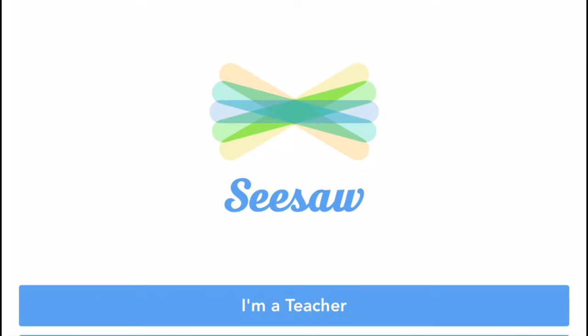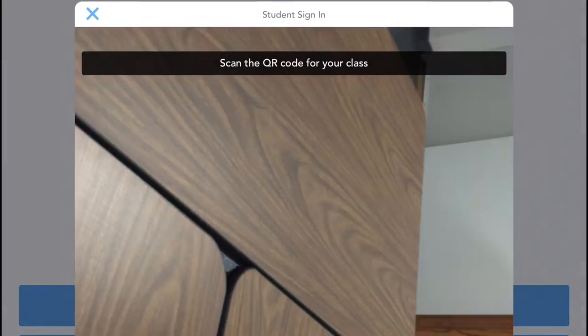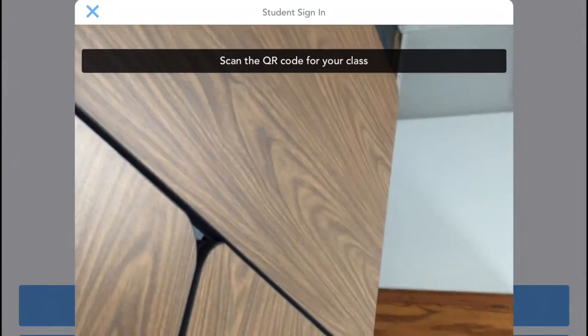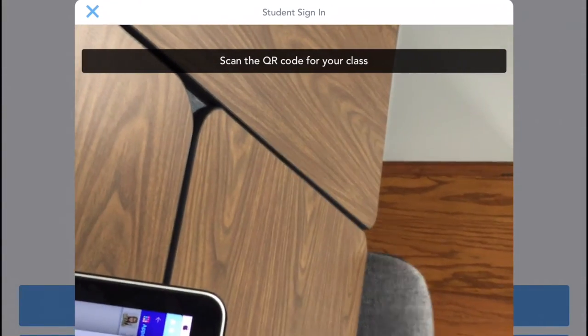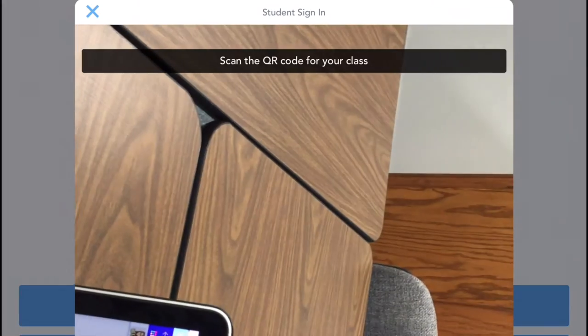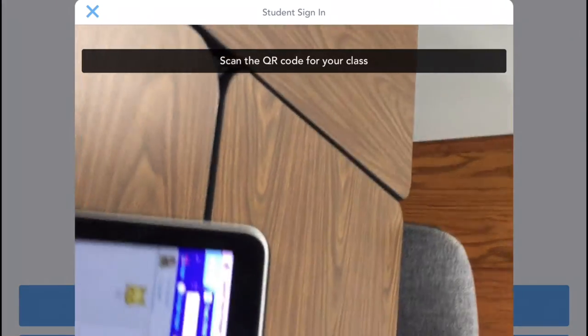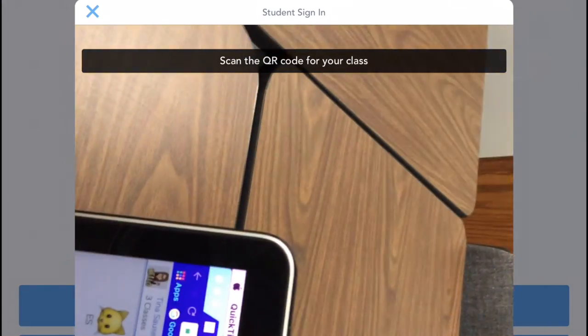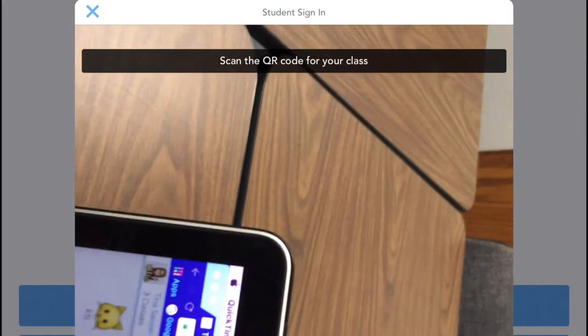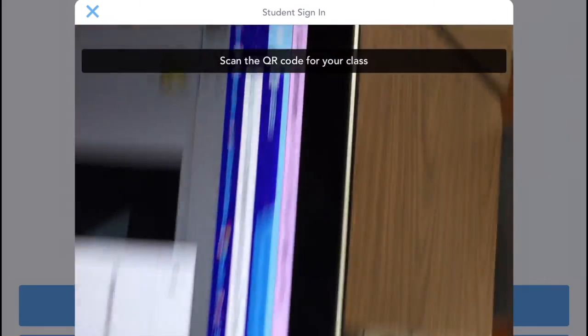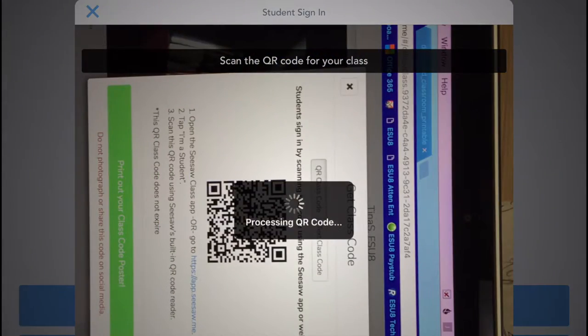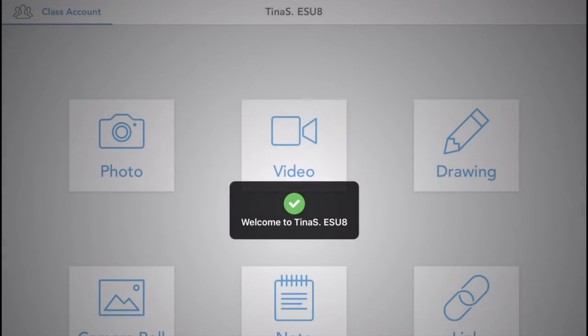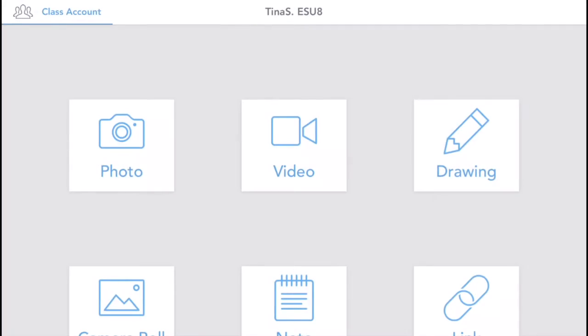when the students open the Seesaw class app, they're going to select that I am a student and then they're going to take their iPad and scan the QR code that you printed off. And then it will take them right into the classroom app.